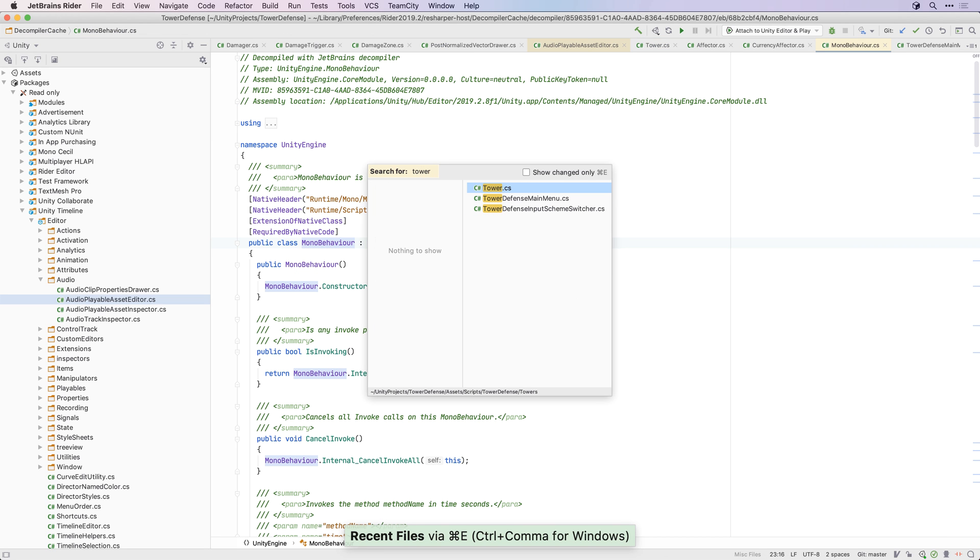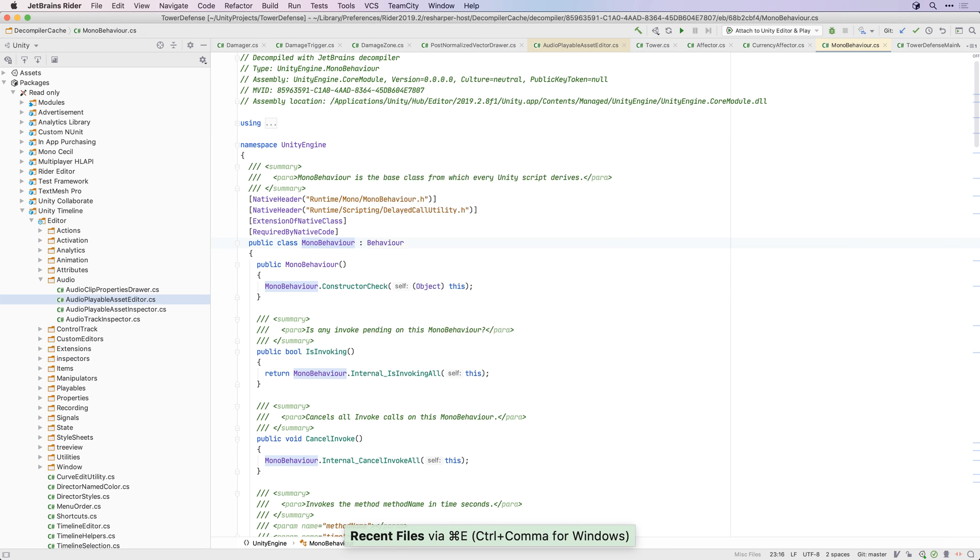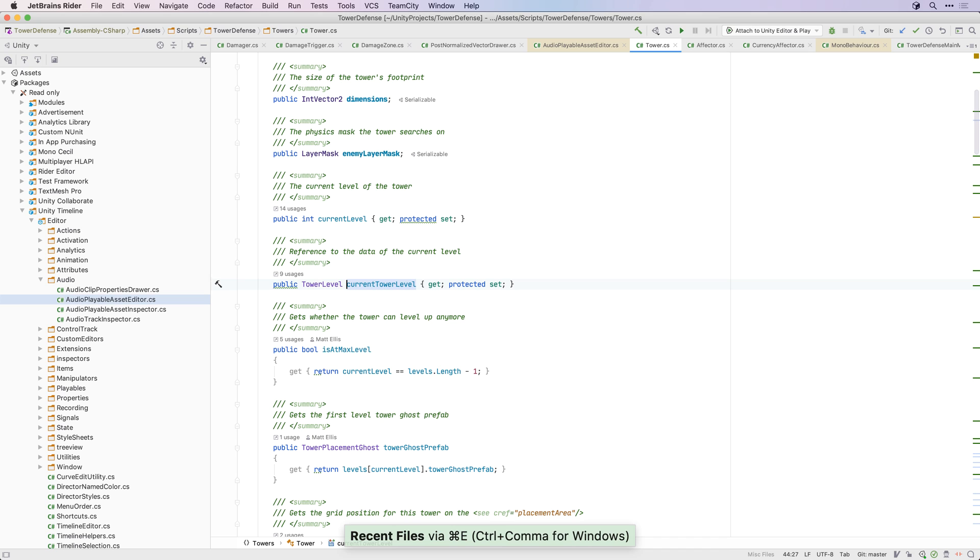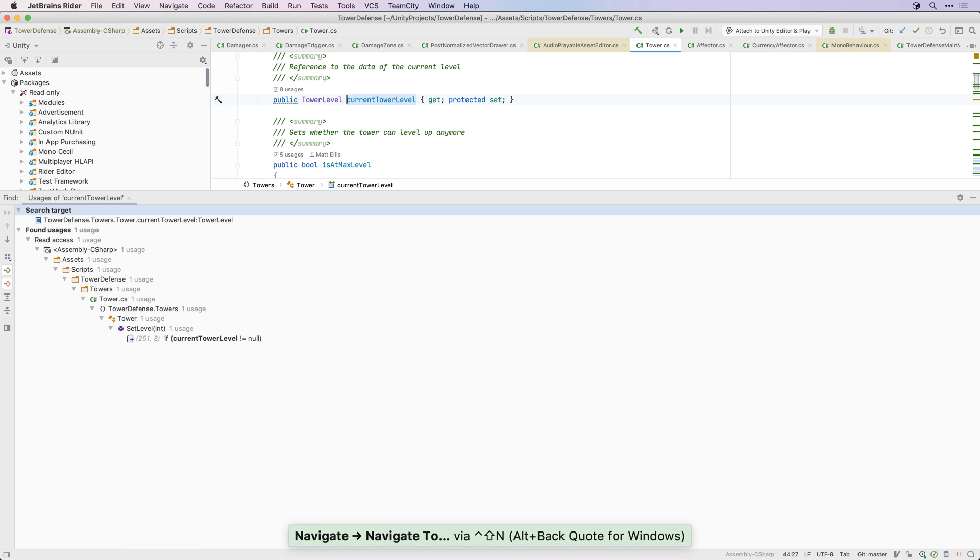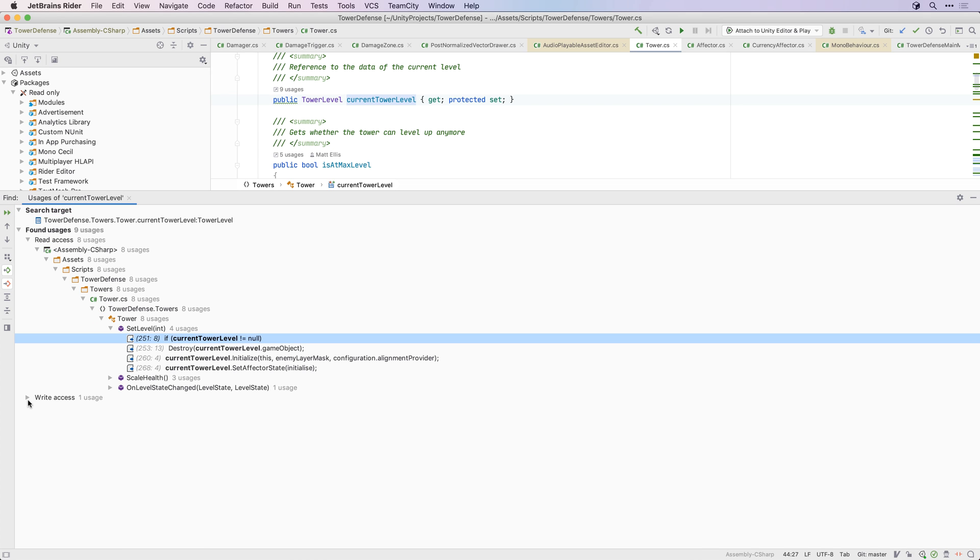More powerfully, the Find Usages action will show you where a symbol is being used much faster and more accurately than a plain text search.